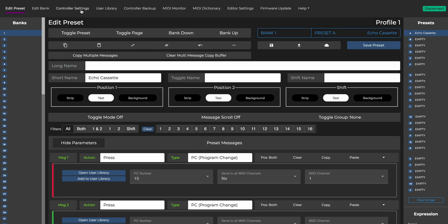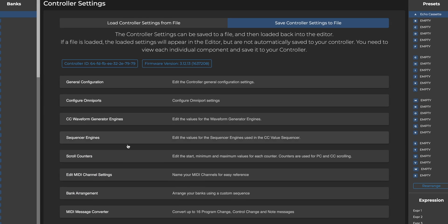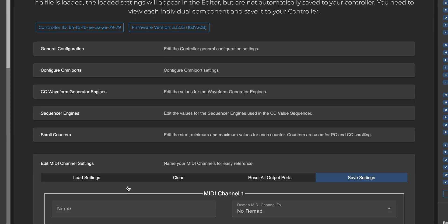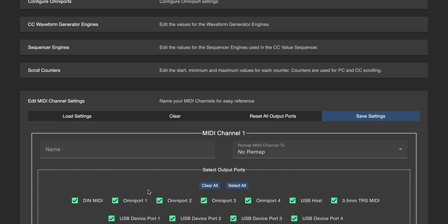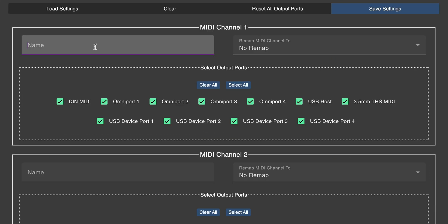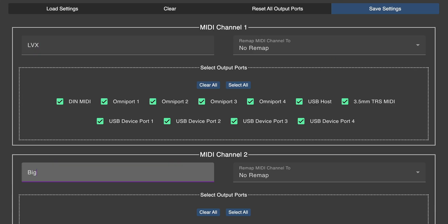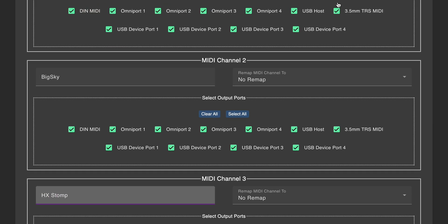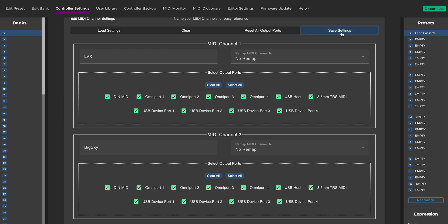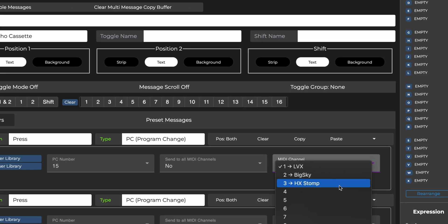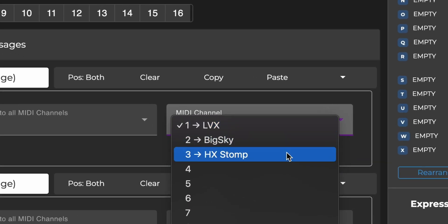Click on the controller settings tab and name each of your MIDI channels under Edit MIDI Channel Settings. If I go ahead and name each of the MIDI channels according to what I have each pedal set to, hit Save Settings and go back to the Edit Preset tab, MIDI channels now all have the names of their respective pedals.